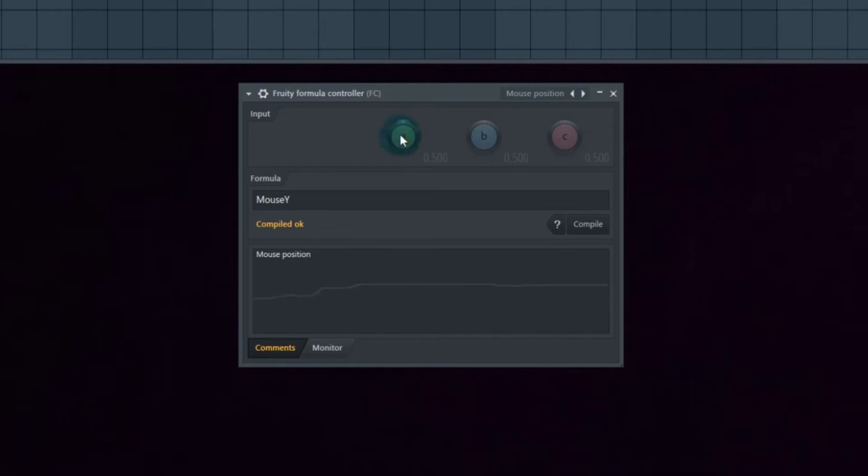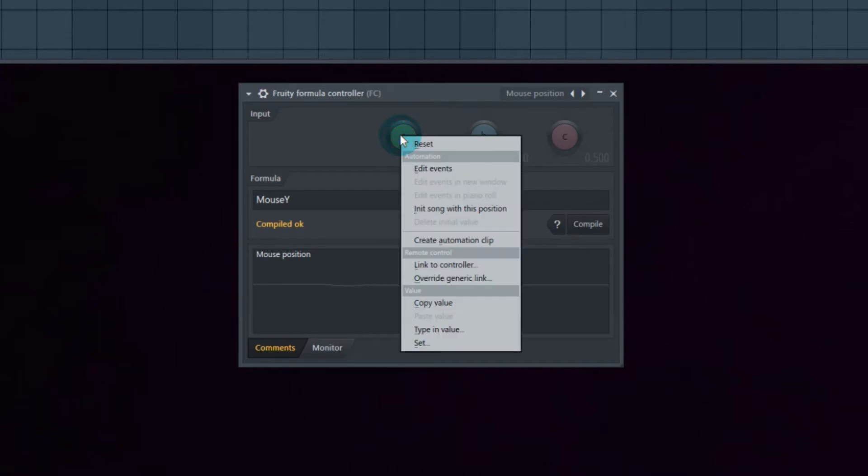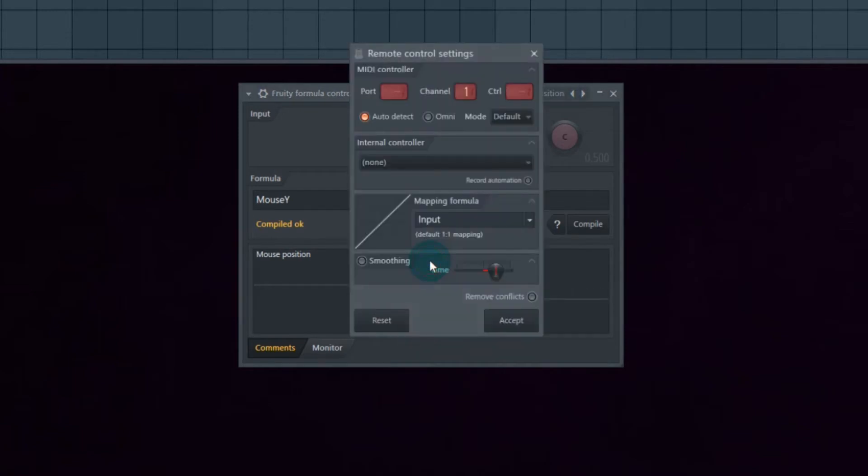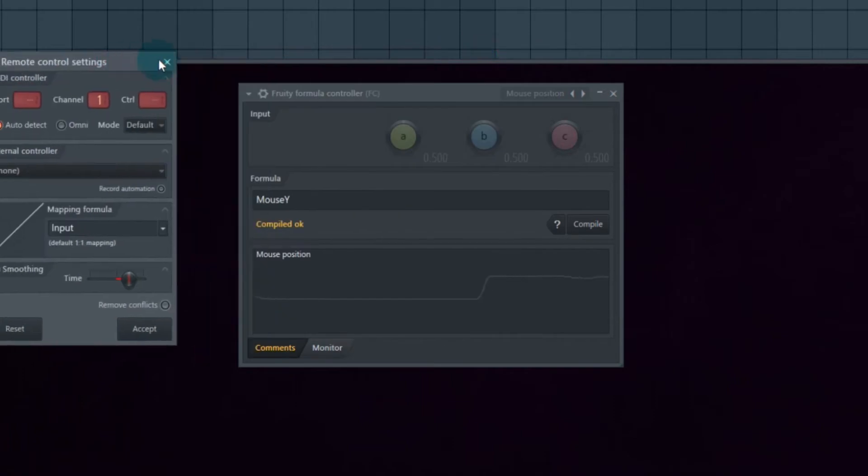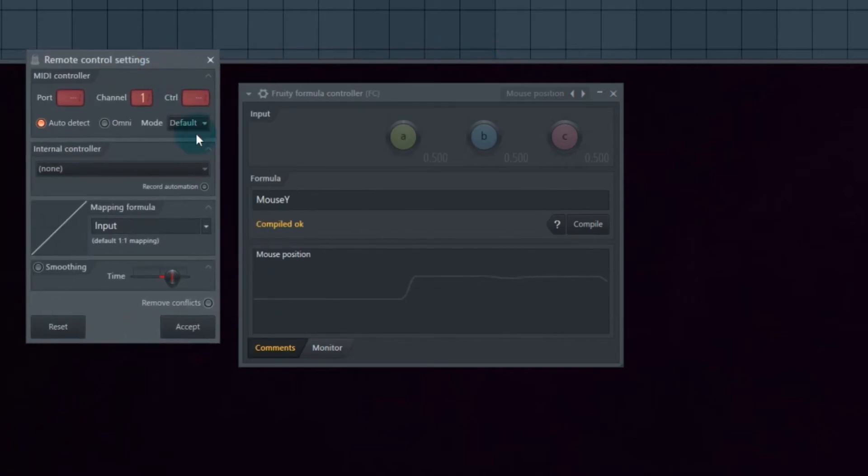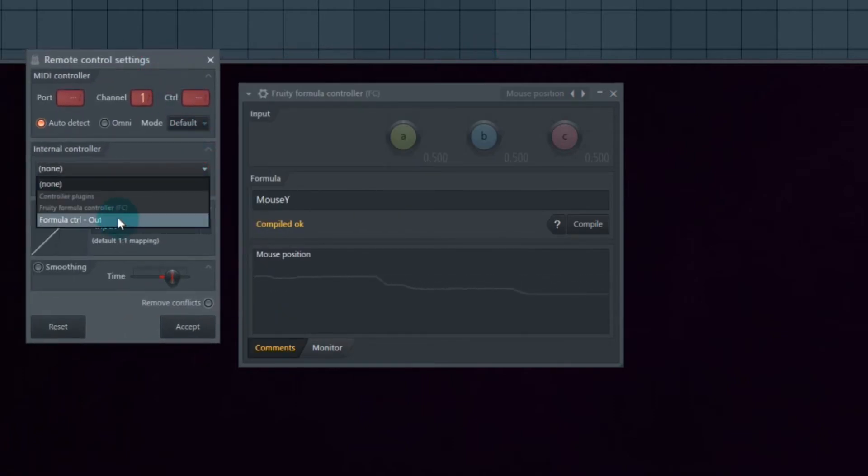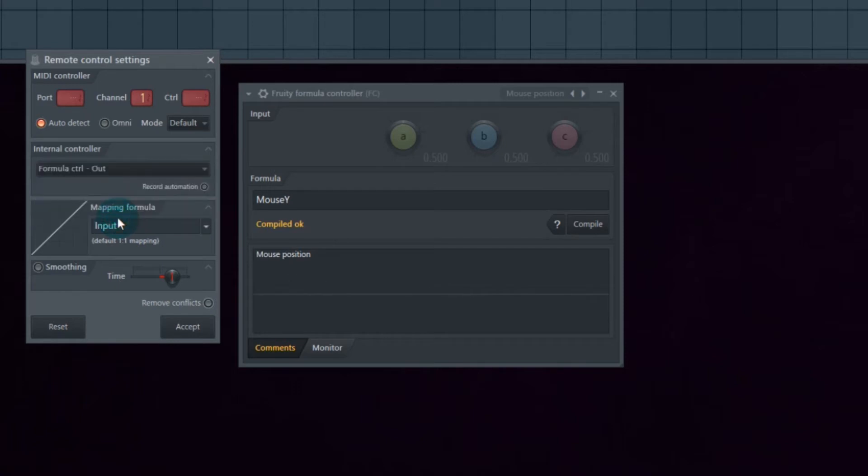We're going to right-click parameter A and link that to a controller. And guess what? That controller is going to be Fruity Formula out. It's basically taking the mouse position and sending it to parameter A.